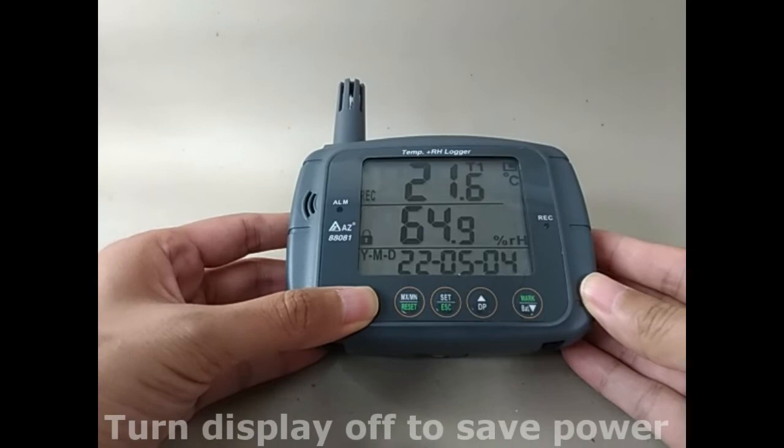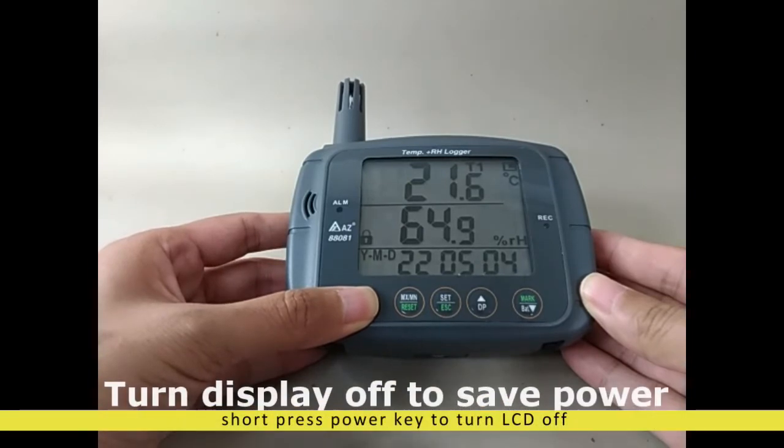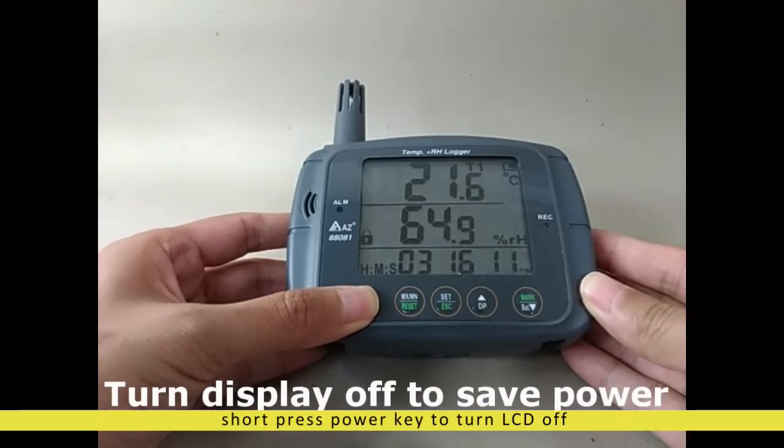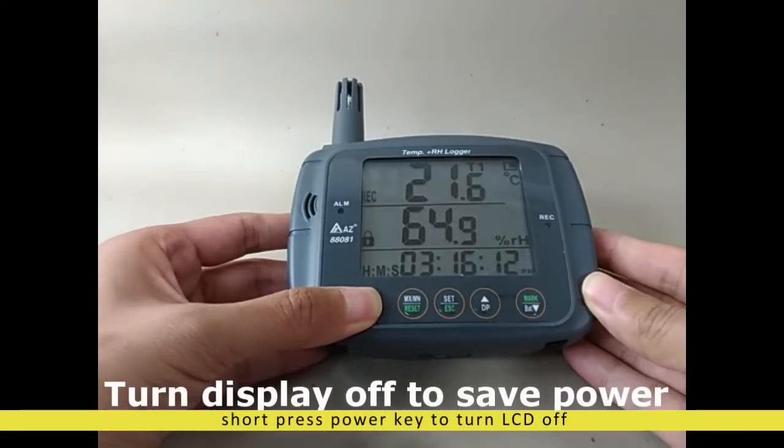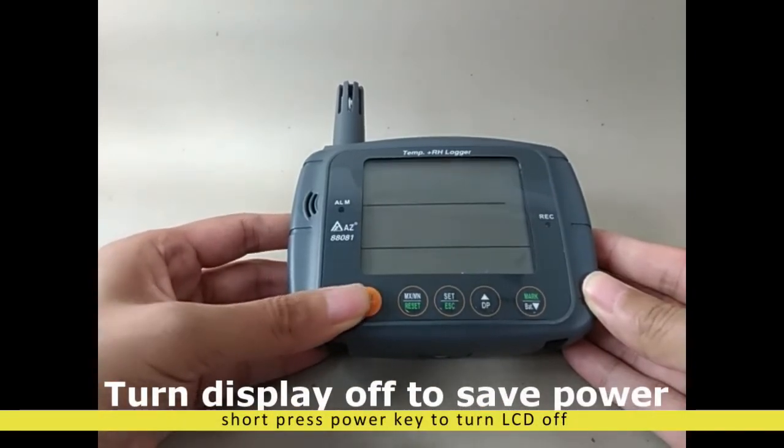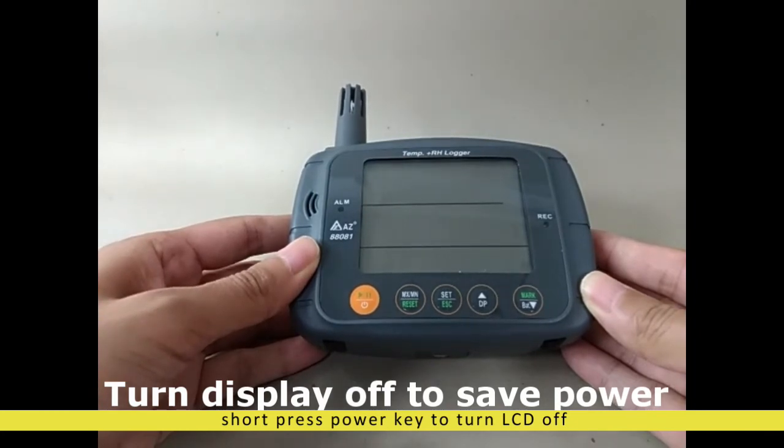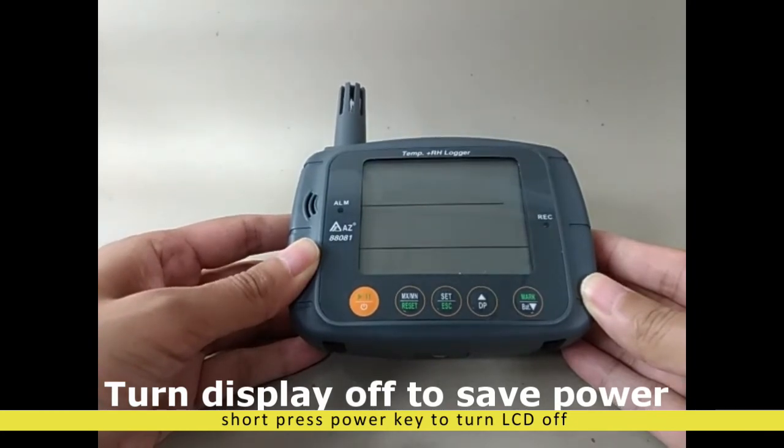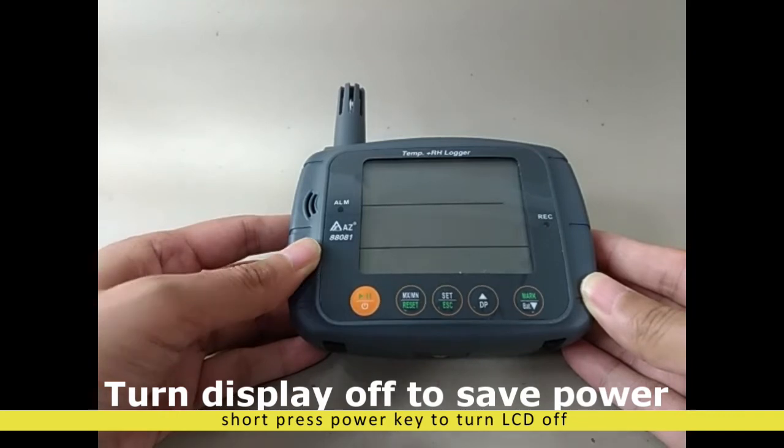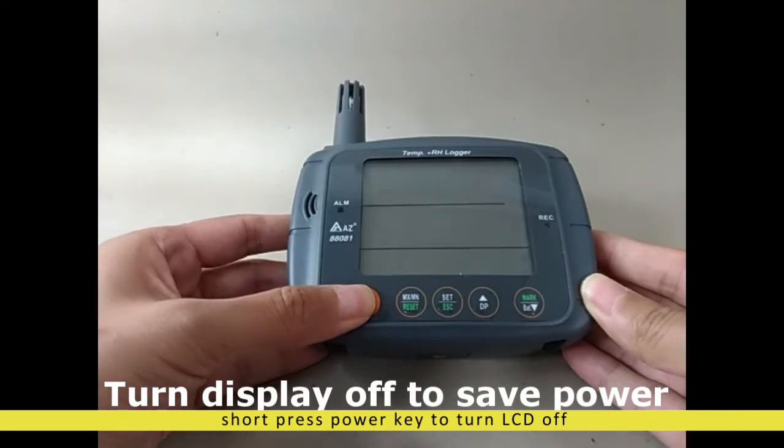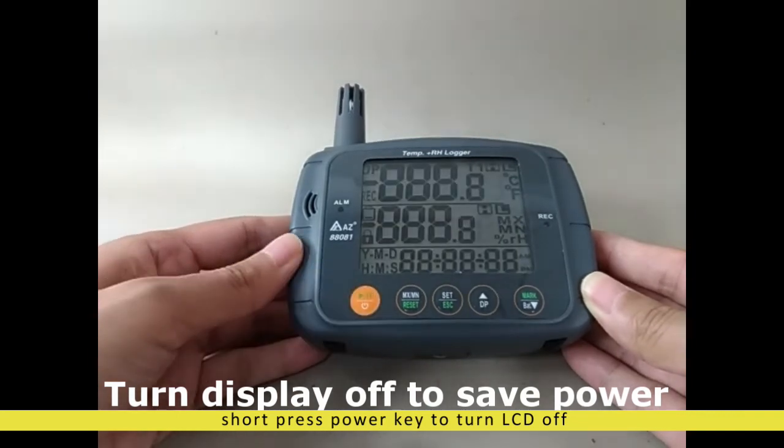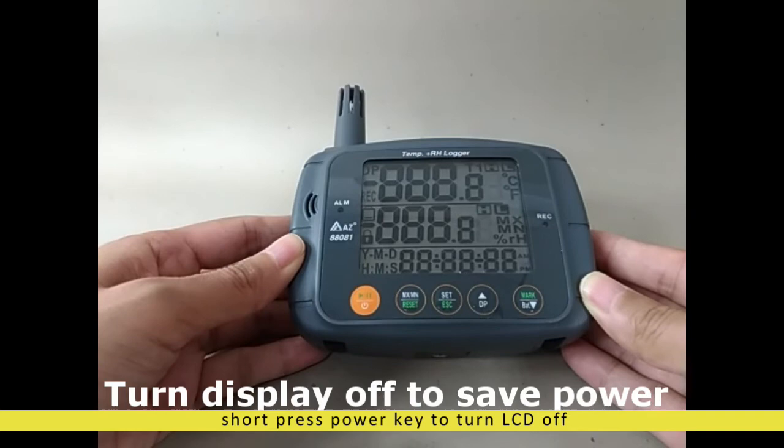During recording, if you don't need to read data from LCD often, you can short press power key to turn off the LCD to indicate the recording function is still valid.